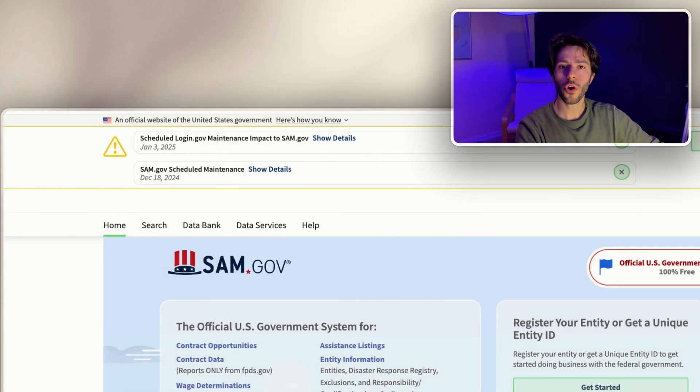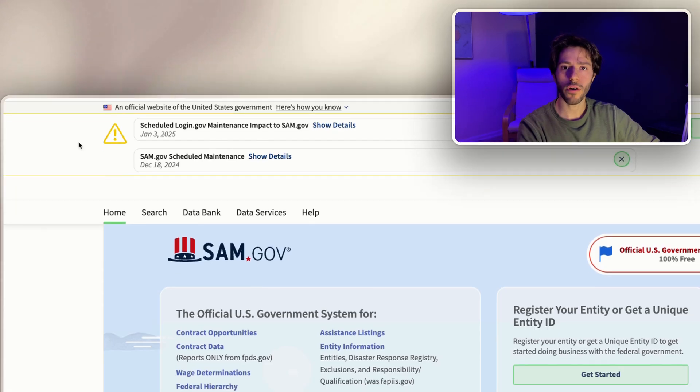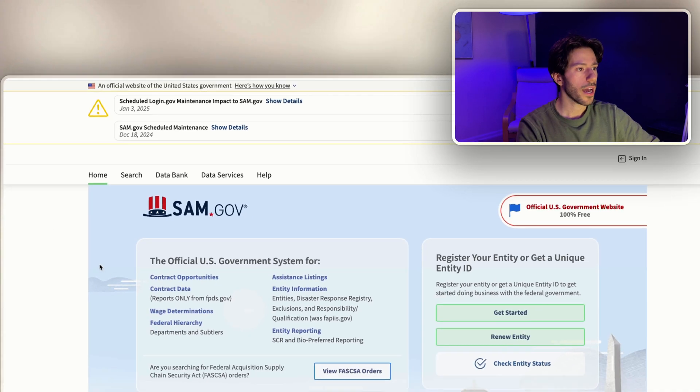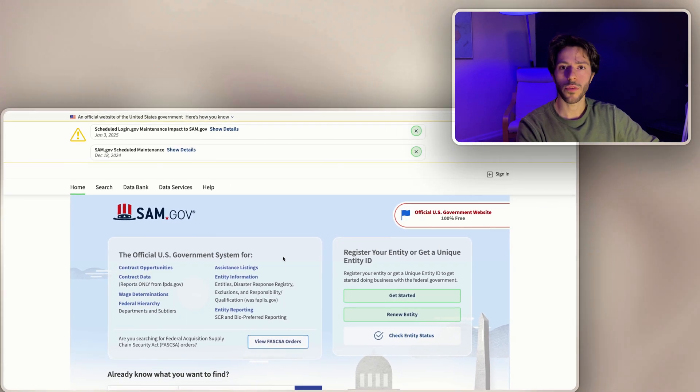Most importantly, it's where all the federal bids are listed. So here's a quick tutorial on how to sign up and get started with government contracting.